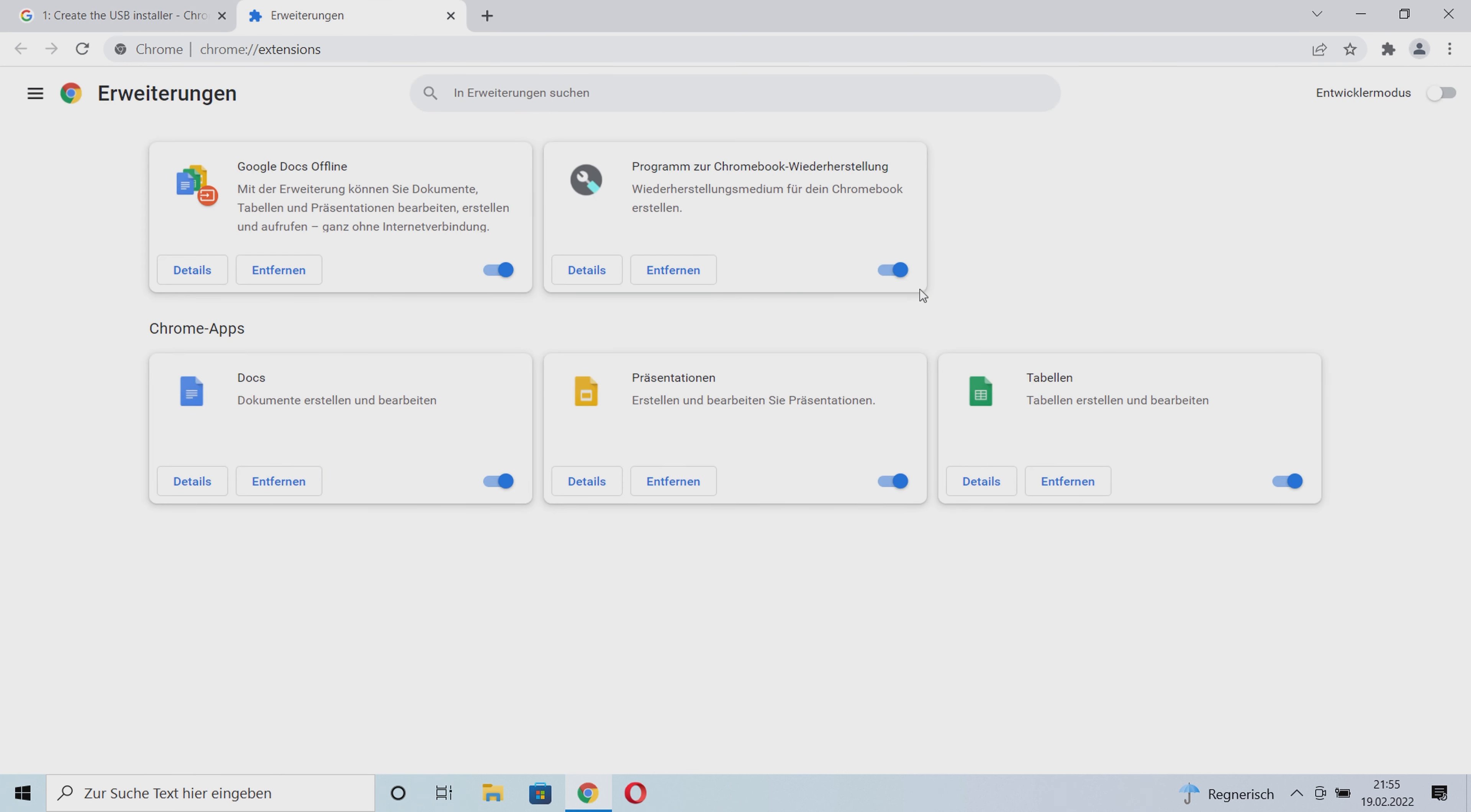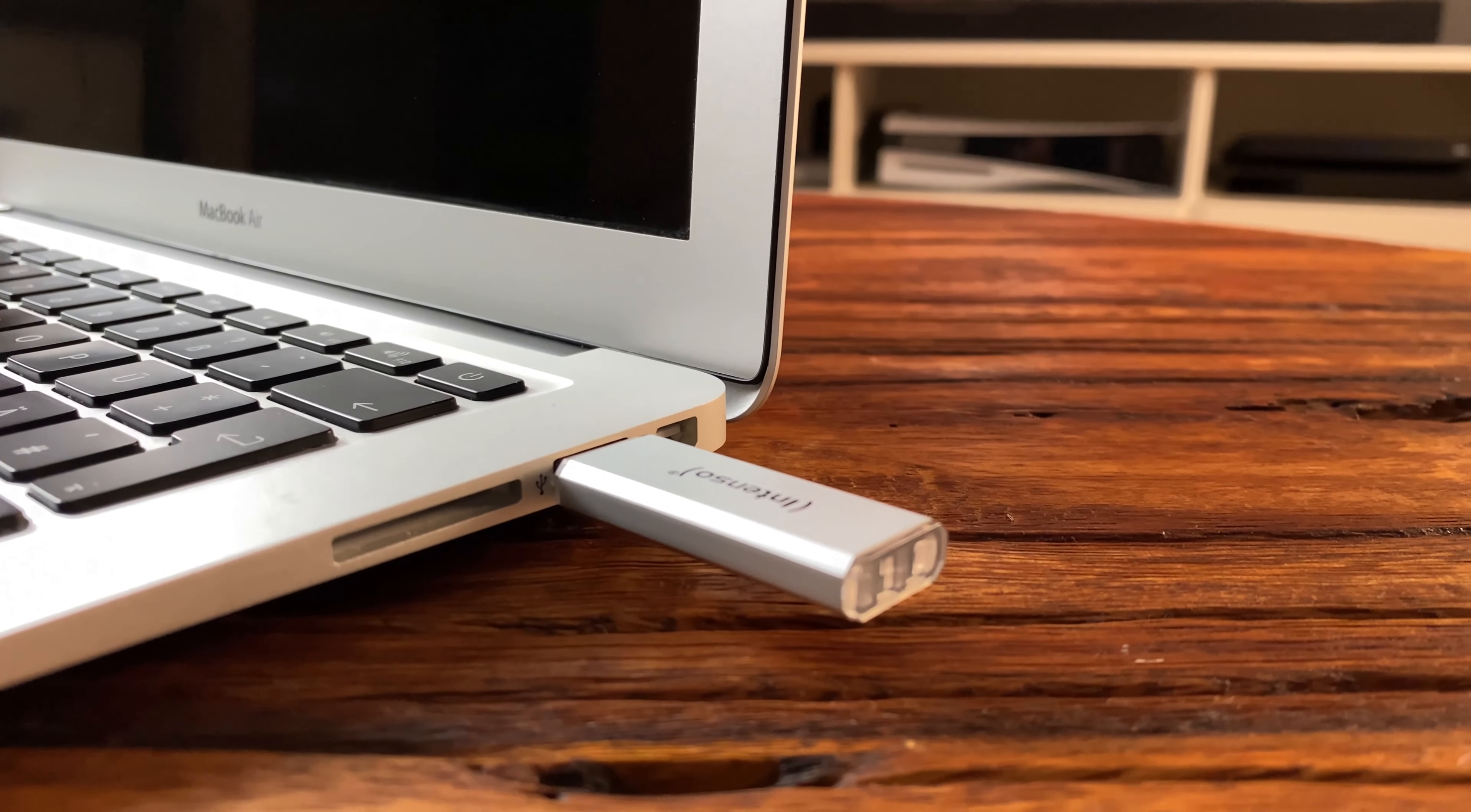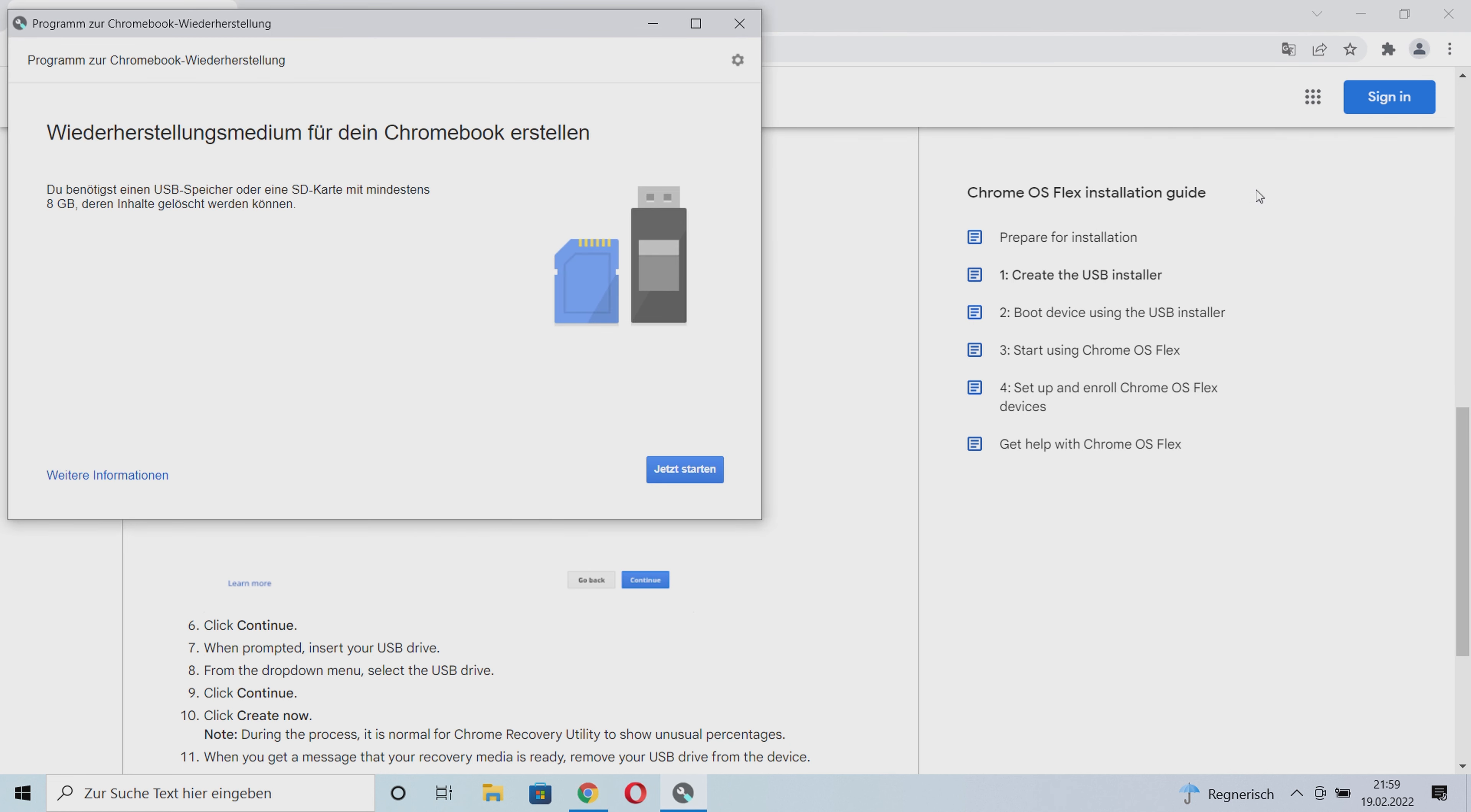Thirdly, we now create the USB stick through which we want to install Chrome OS Flex. Insert it into your Chromebook accordingly and make sure that the data on it is backed up, because otherwise it will be lost. By the way, SD cards cause problems, so you should definitely do this with a USB stick. Make sure that the stick has at least 8 GB of memory.